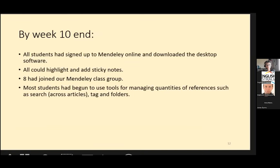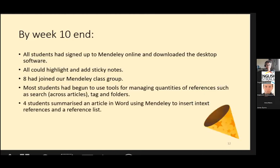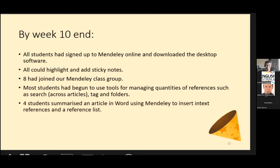Things such as searching across articles, tagging them and filing them into folders. Although it wasn't our focus, four of the more advanced students had made a summary of an article in Word and used Mendeley to insert their in-text referencing and a reference list at the end. So I was pretty happy with that result in the end.